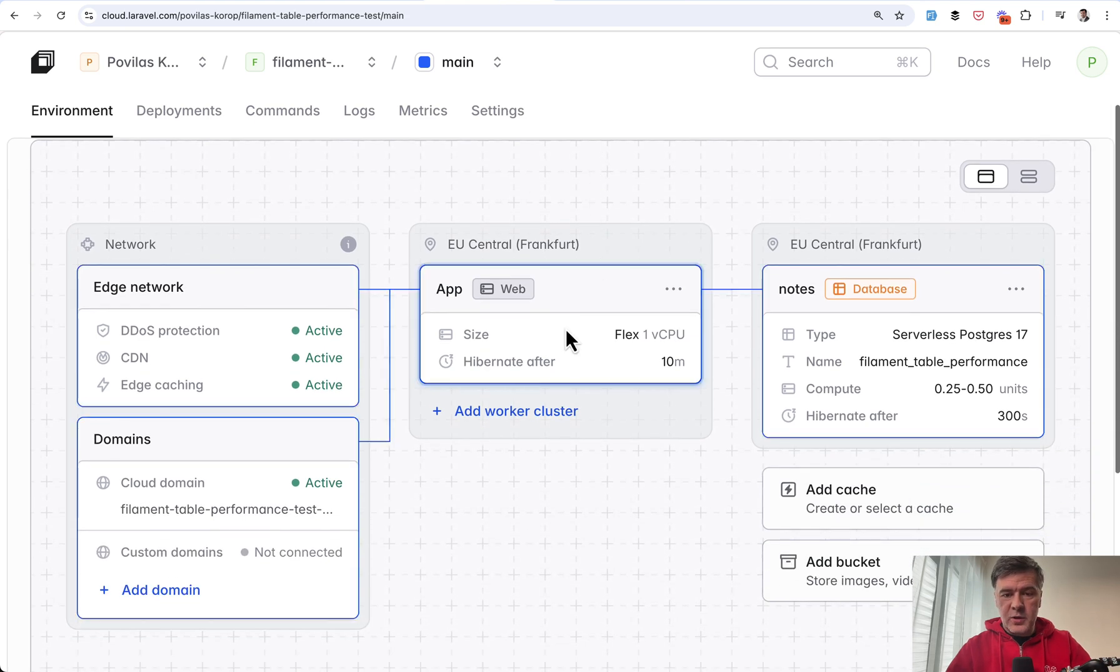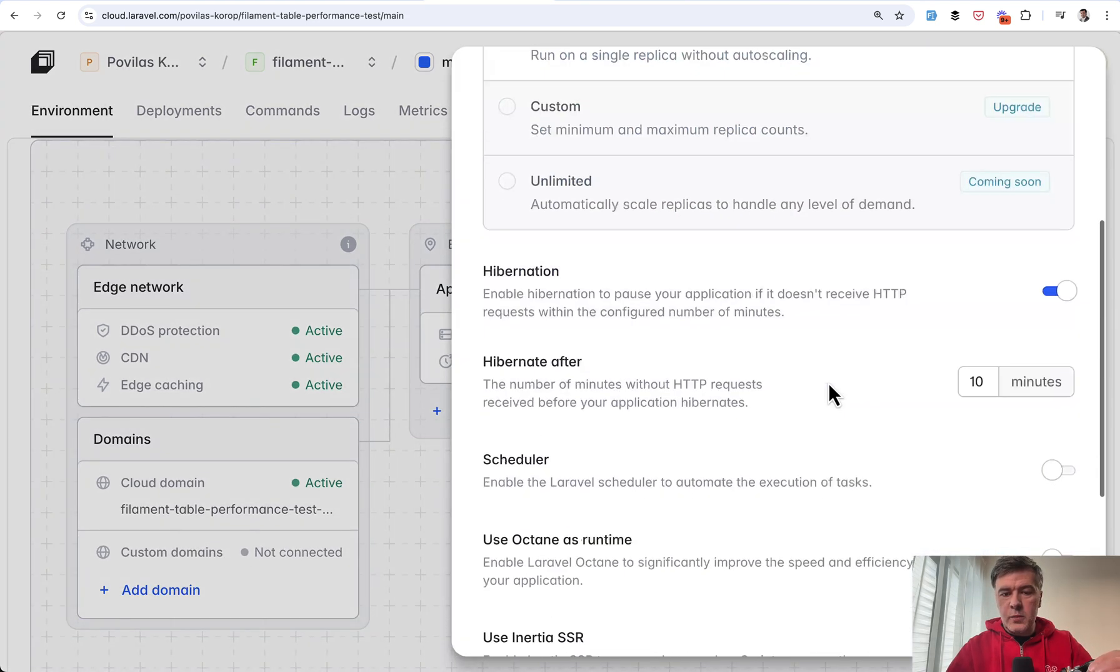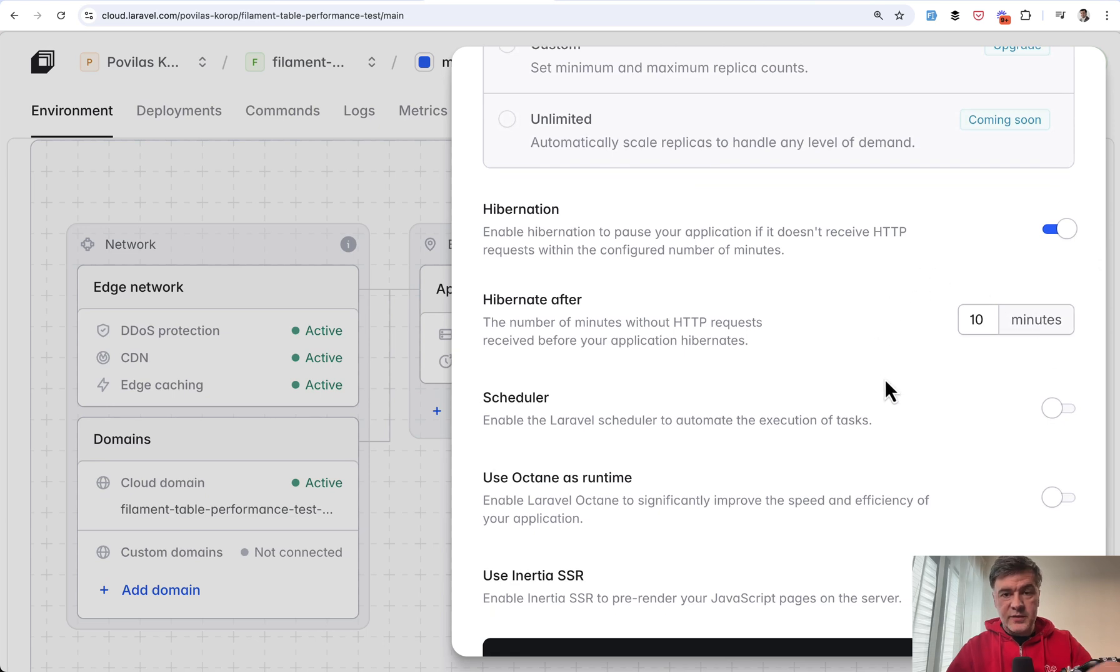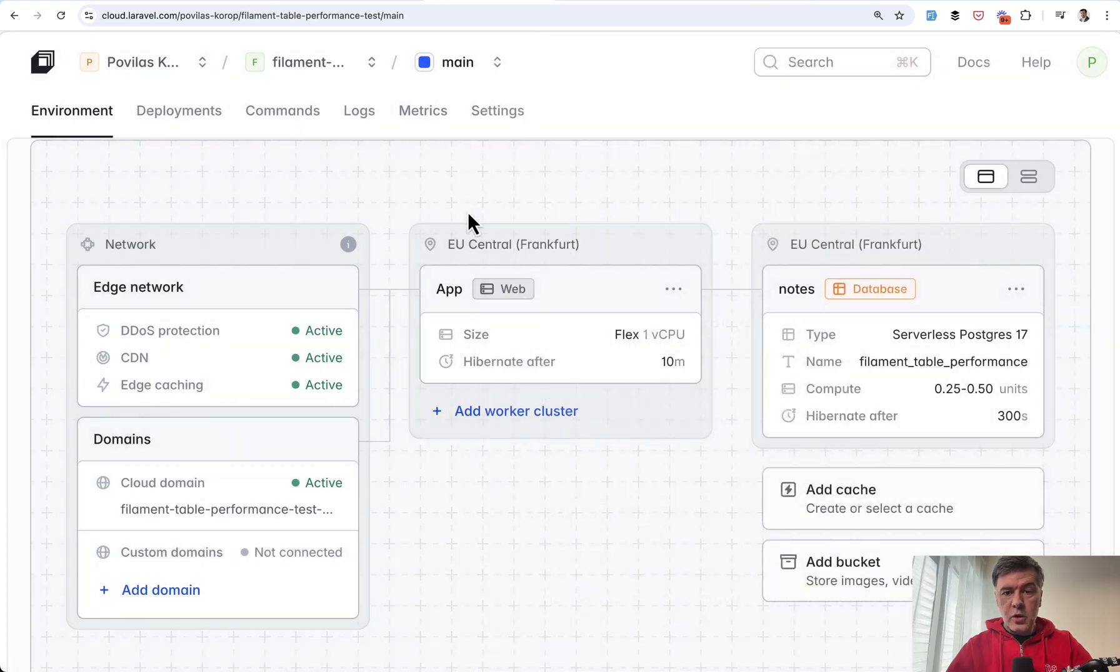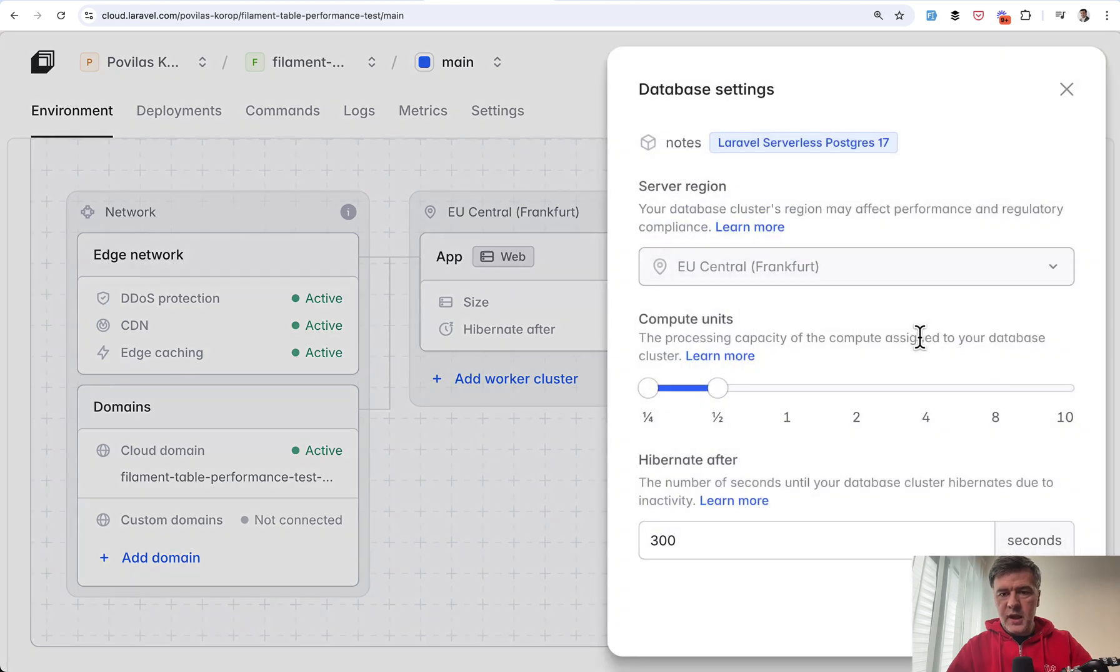And then also the same thing for PostgreSQL database. I click here, and this is hibernate after 300 seconds. So after 5 minutes.